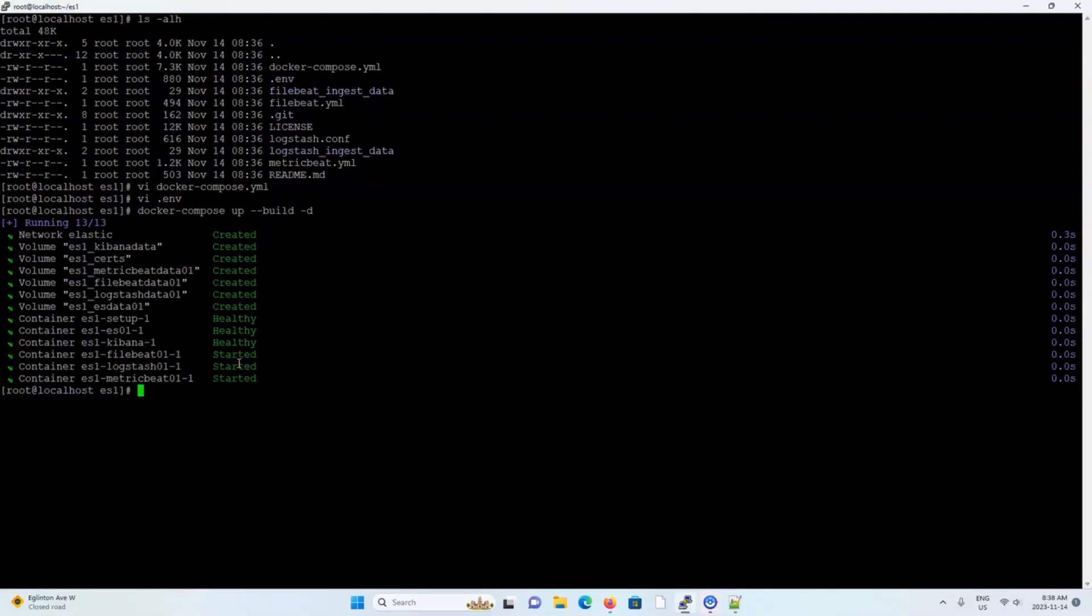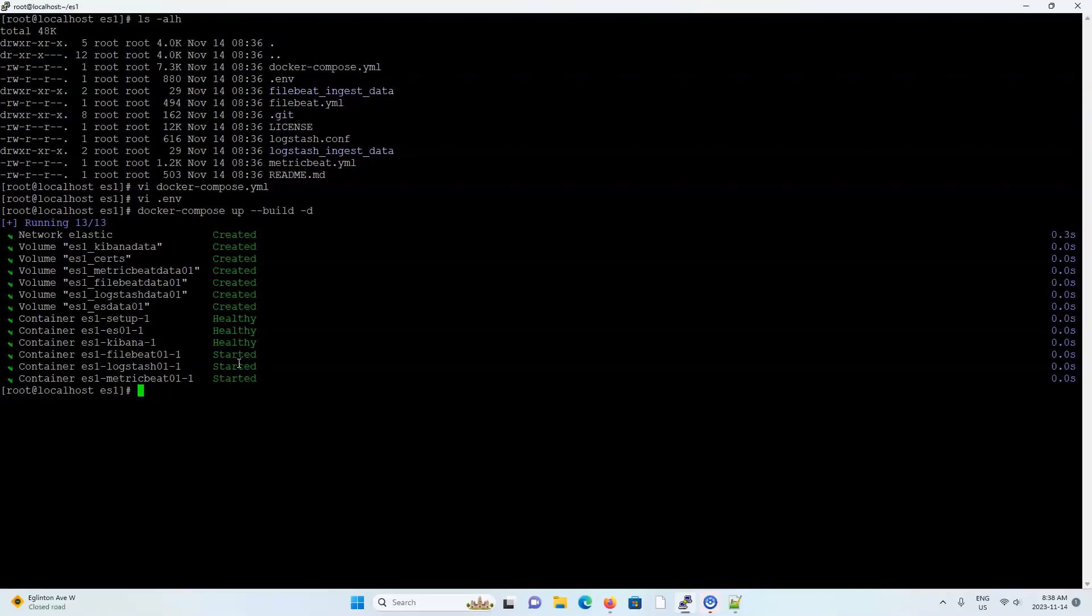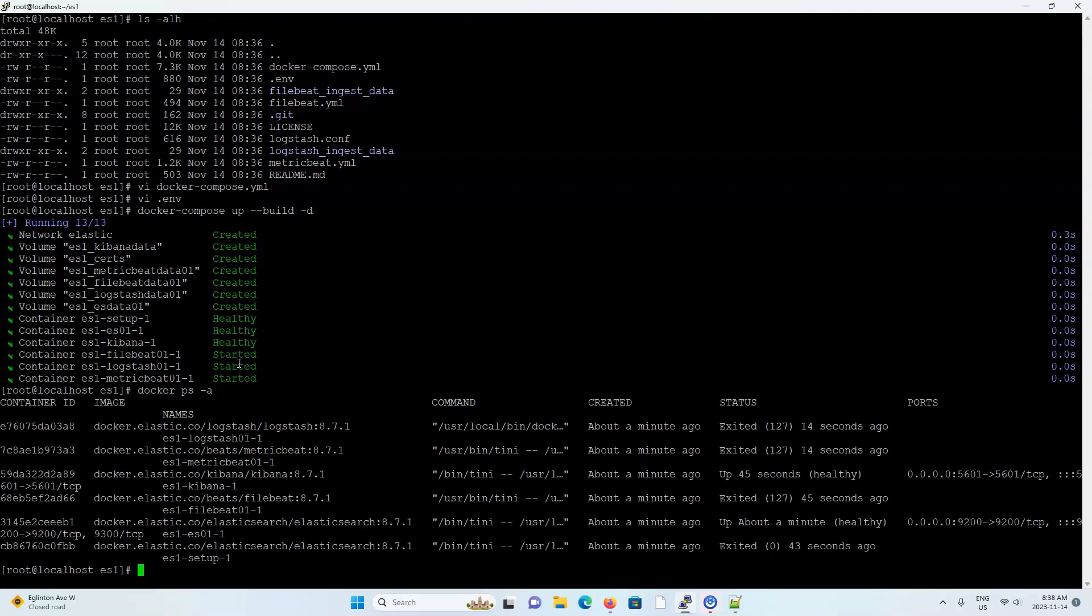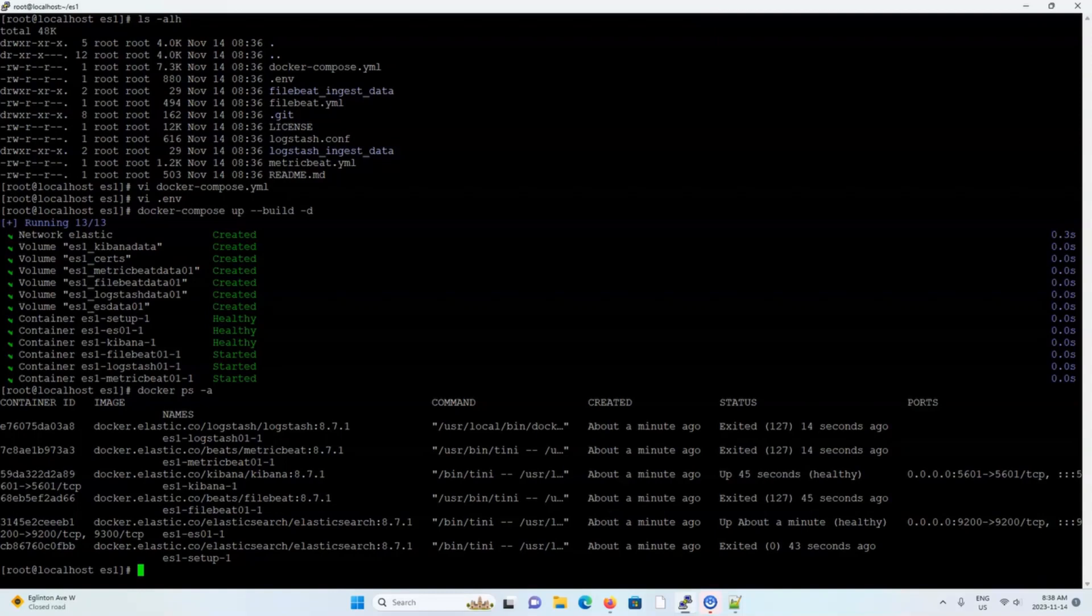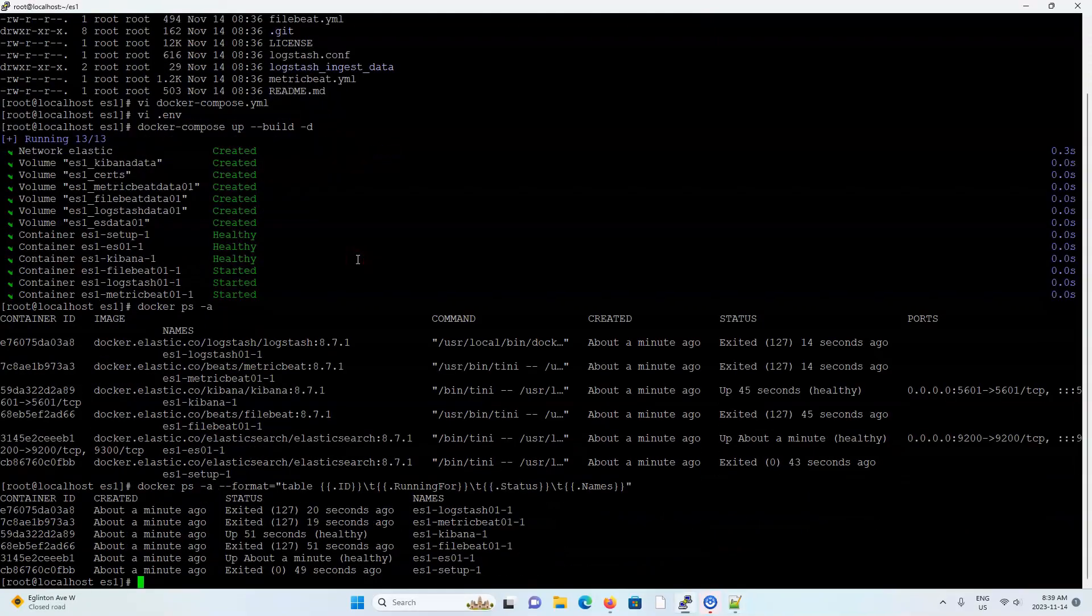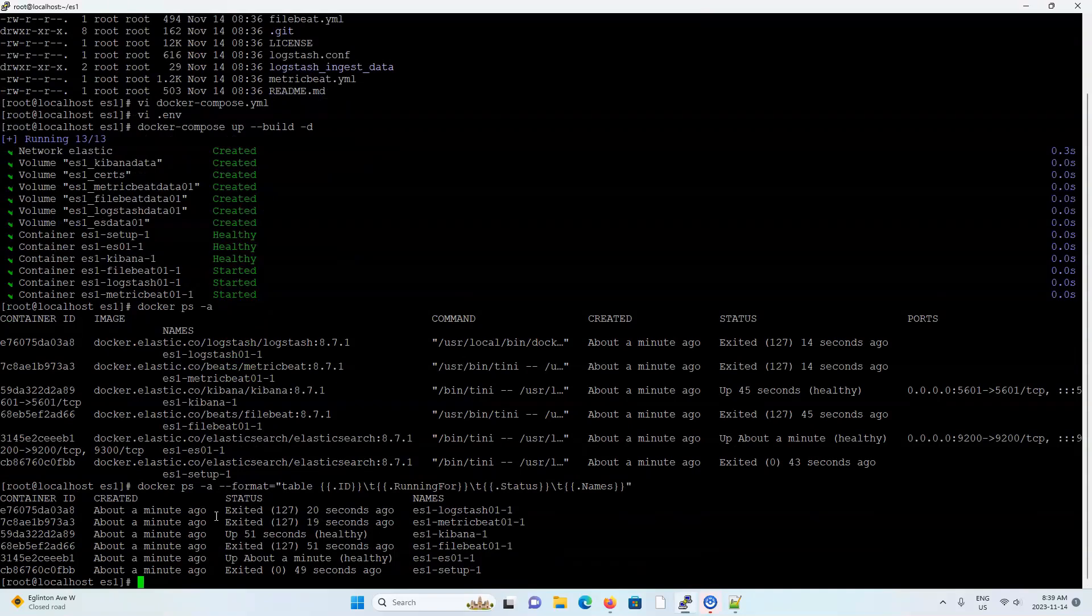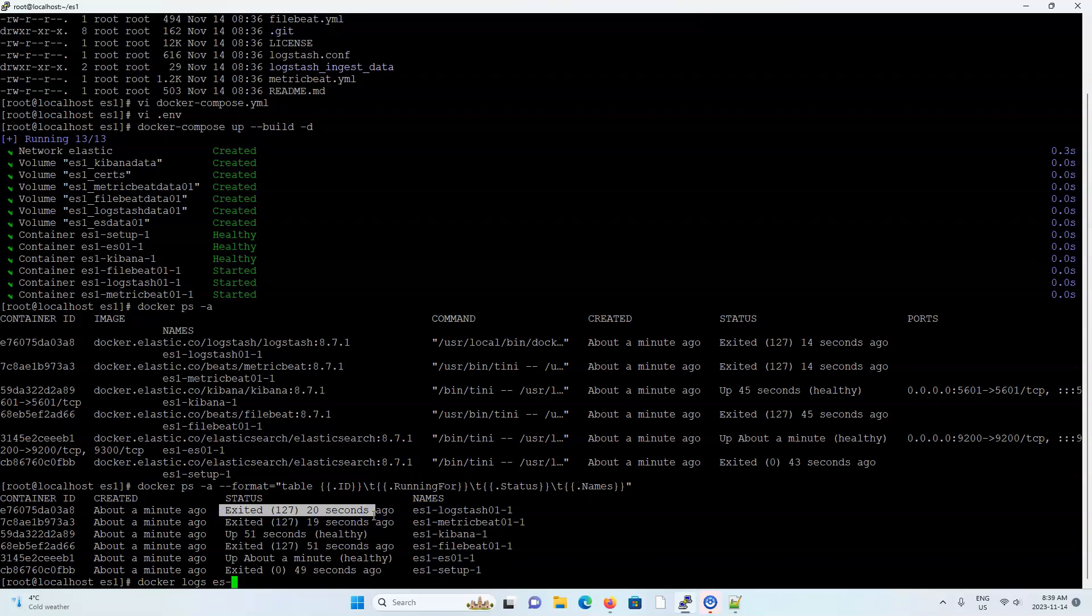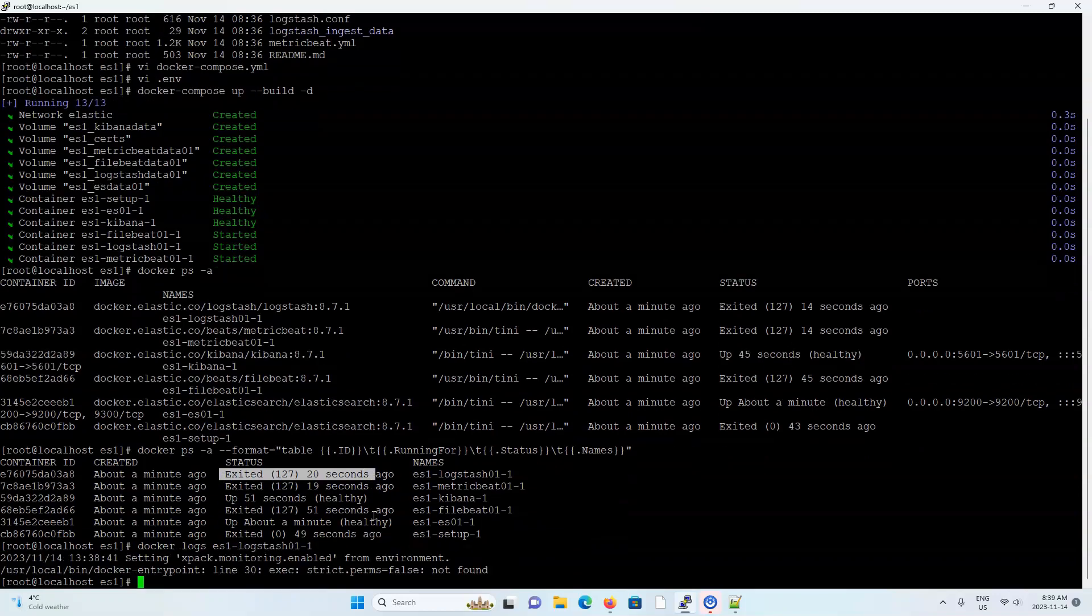Alright, it's been about a minute and it looks like the Elastic stack might be up, so let's type docker ps -a to get a status of all the containers. Looks like my monitor is a bit too small, so let me just format the display to have fewer columns. And it looks like a few containers have failed. Let's do a docker logs on the logstash container to see what the issue might be.